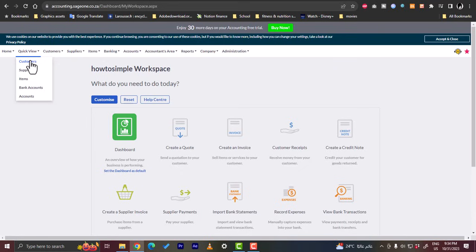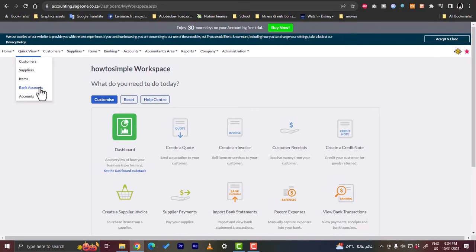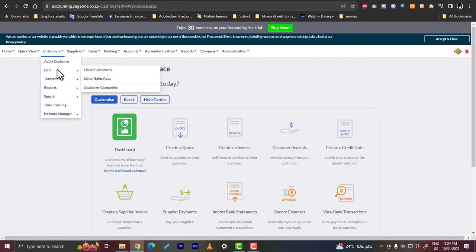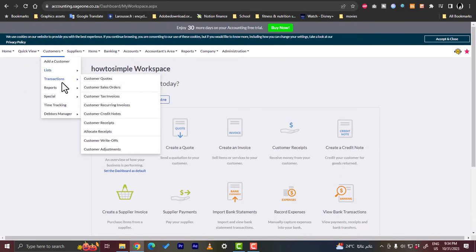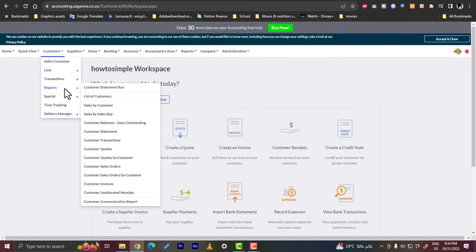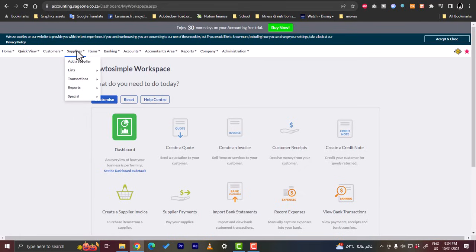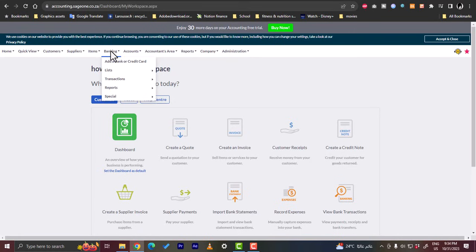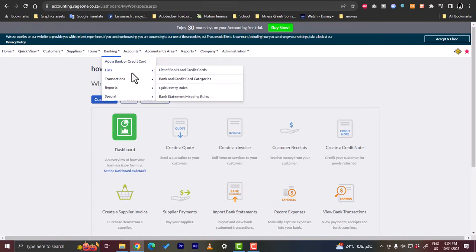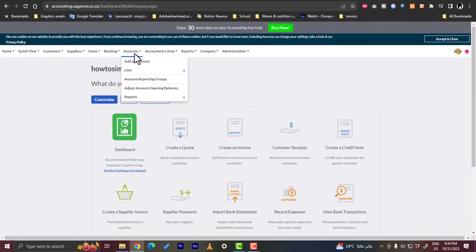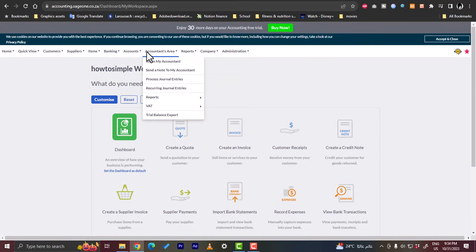So in the quick view you can view your customers, your suppliers, items, your bank accounts, your accounts. Here of course we haven't connected any bank accounts yet. Here you can add a customer, you can view a list of customers and sales, can view your transactions, reports, special and time tracking. And in suppliers items you can add an item. In the bank you can add a bank or credit card, you can view the list of banks and credit cards. You can view transactions, reports, and special. And you can view the accounts and accountants area. You can invite your professional accountant to manage your account with you.